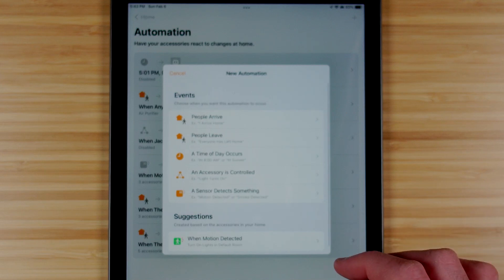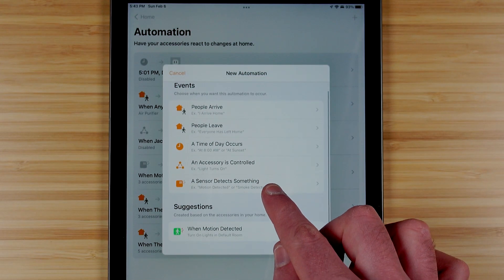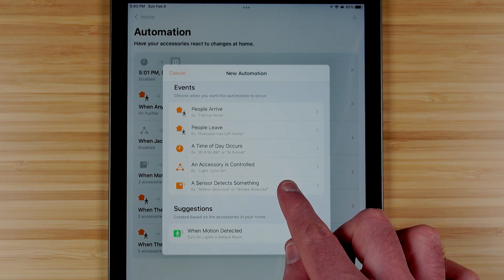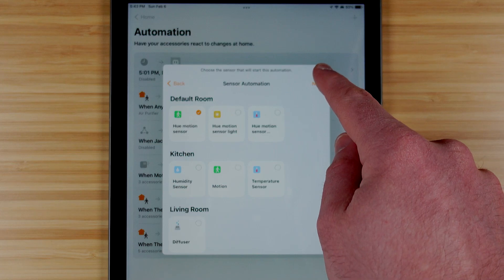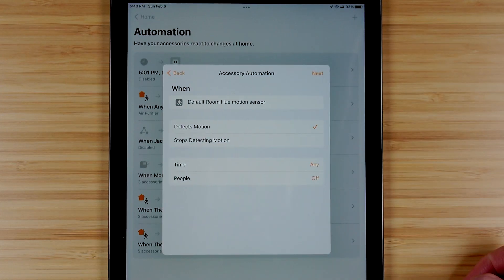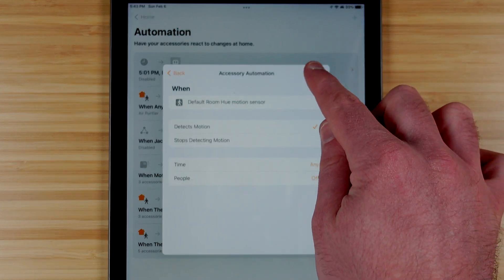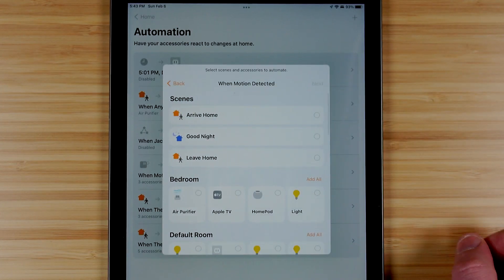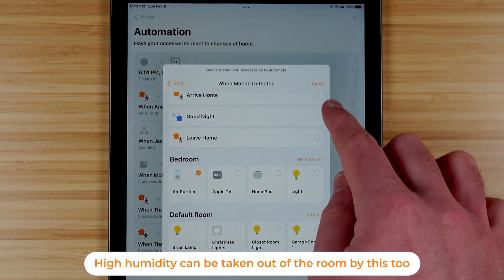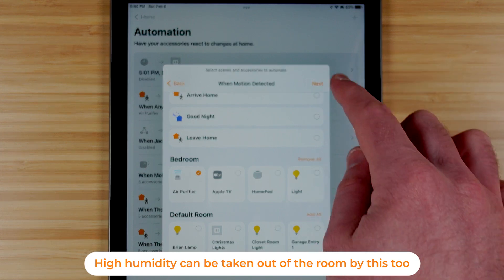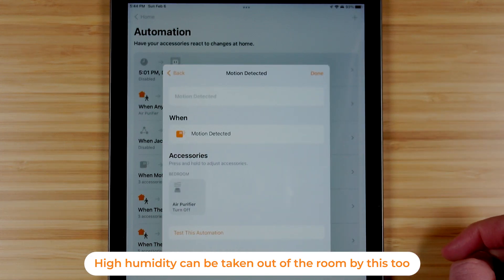The final type of automation you might want to do is based on a sensor detecting something, so if I have a motion sensor and it detects motion then I can use that to trigger the air purifier as well.